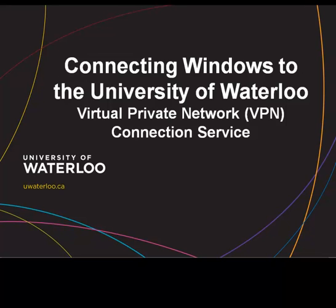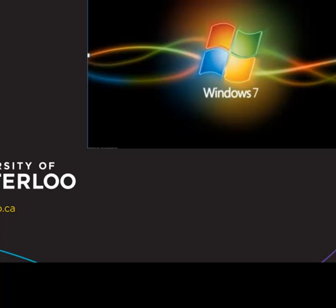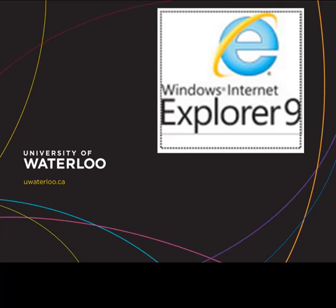The video you are about to see will instruct you on how to install and configure a secure virtual private network connection to the University of Waterloo. This video was created using Windows 7 and Internet Explorer 9.